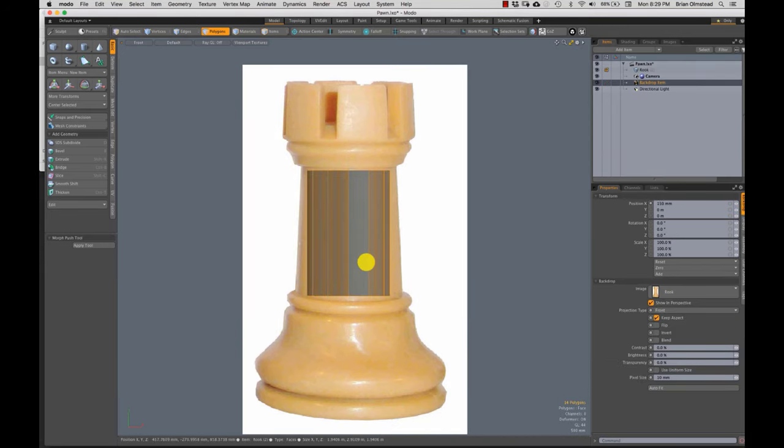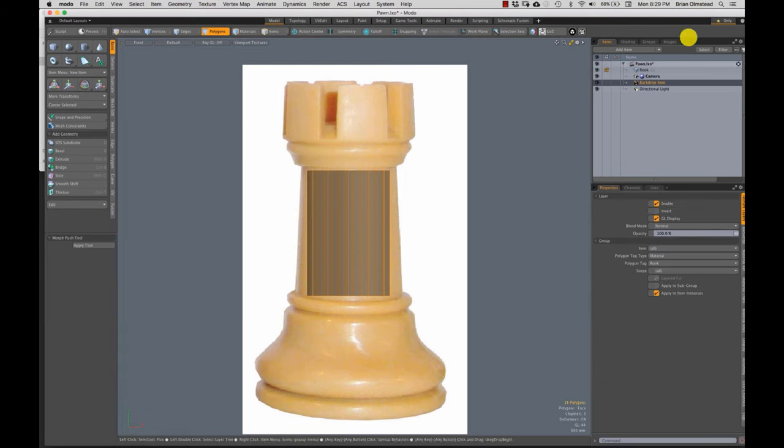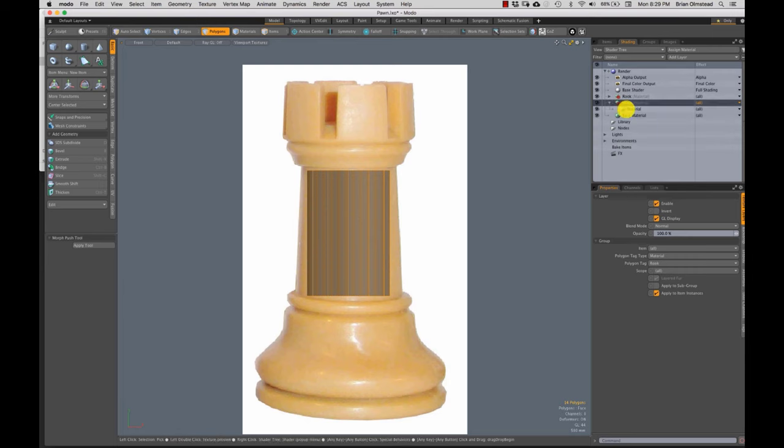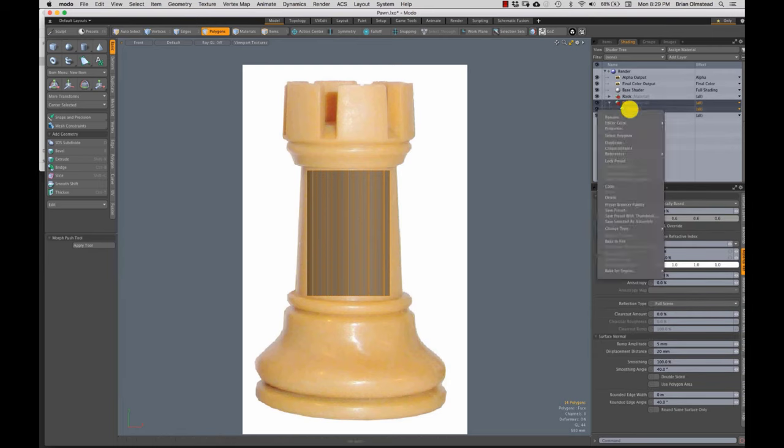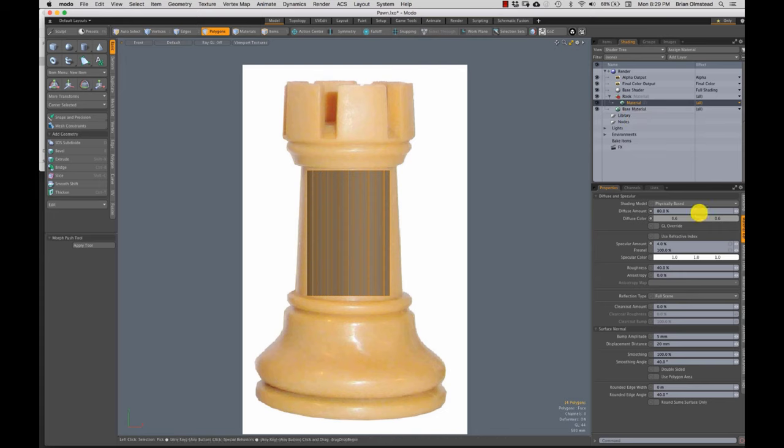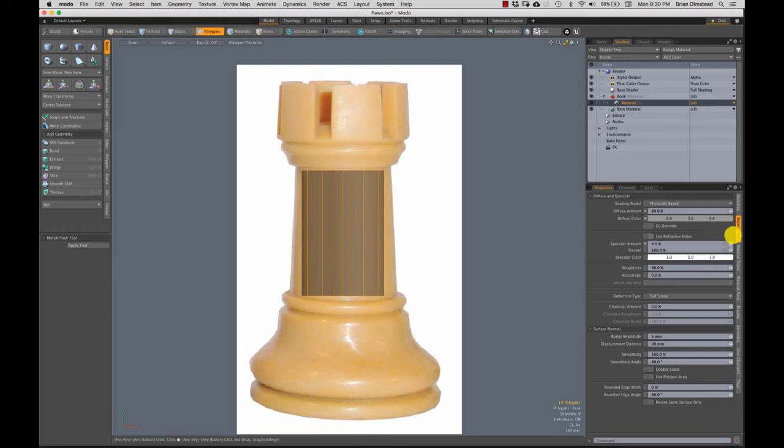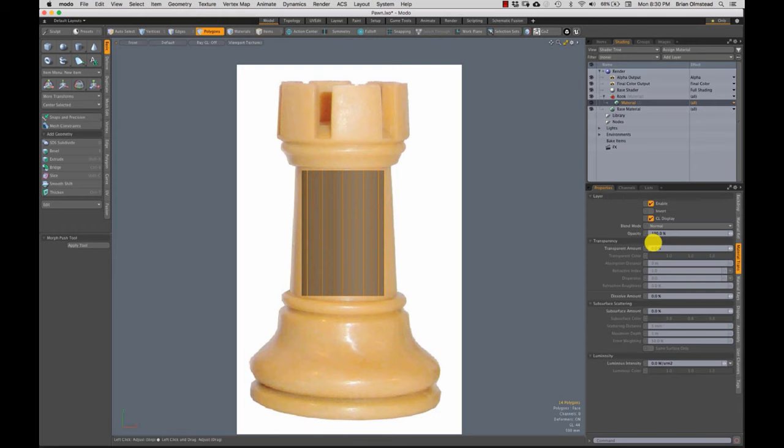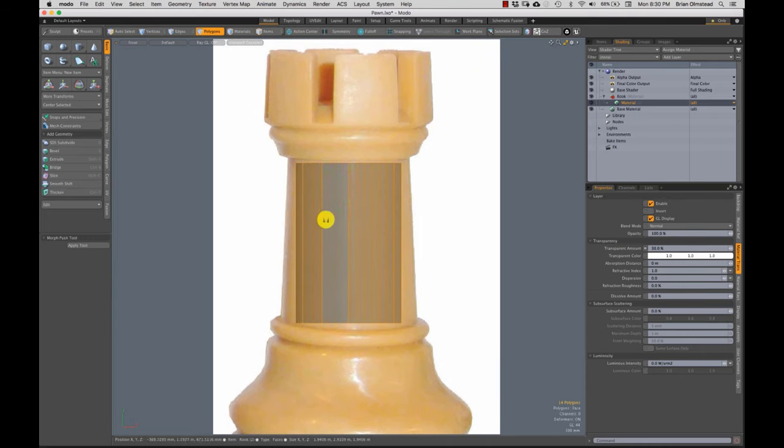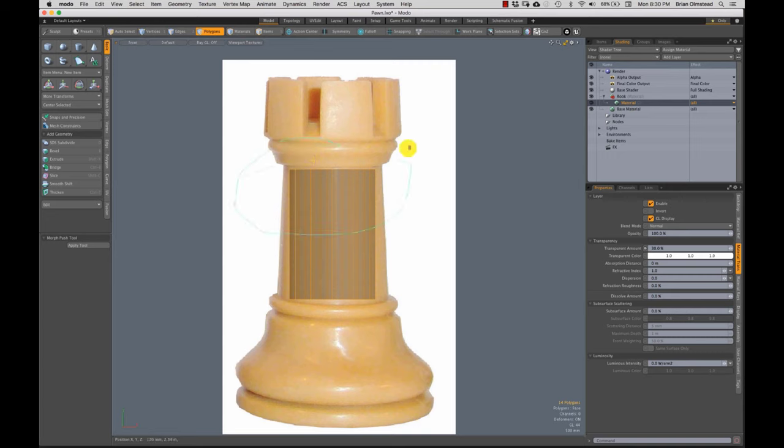So M for material, I make a new material, call this one Rook. Shading tree, have the pawn material in here. I really don't need that. Ideally, I just would have started in a new scene, but that's okay. It's a good review. I can delete that other material just by right clicking and hitting delete. Material transparency, set that to 30%. Now I can see my image underneath. This one I'll do quite a bit faster than the pawn piece.